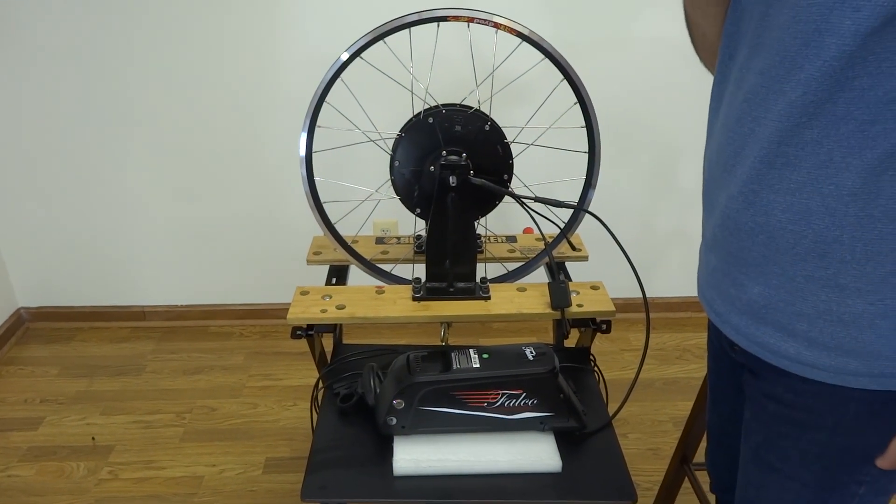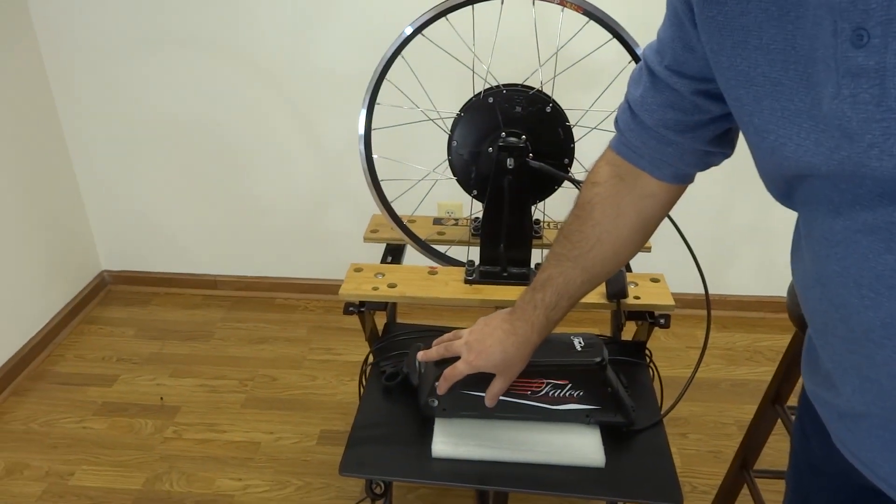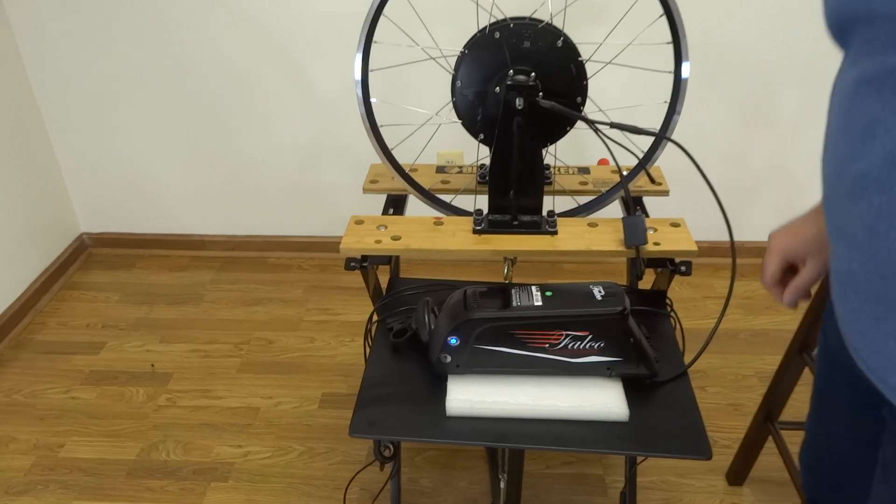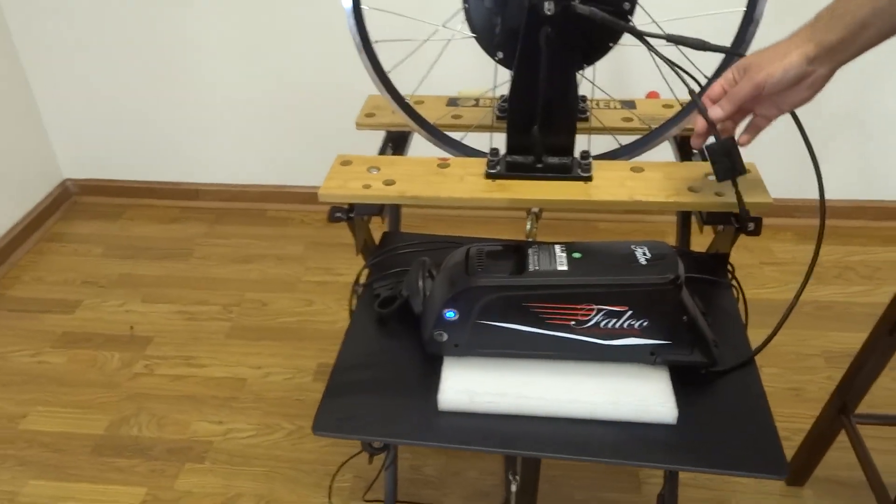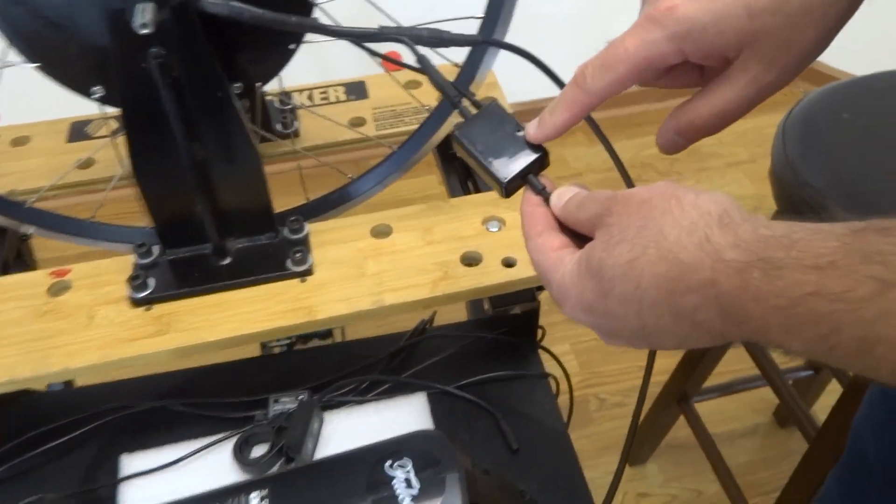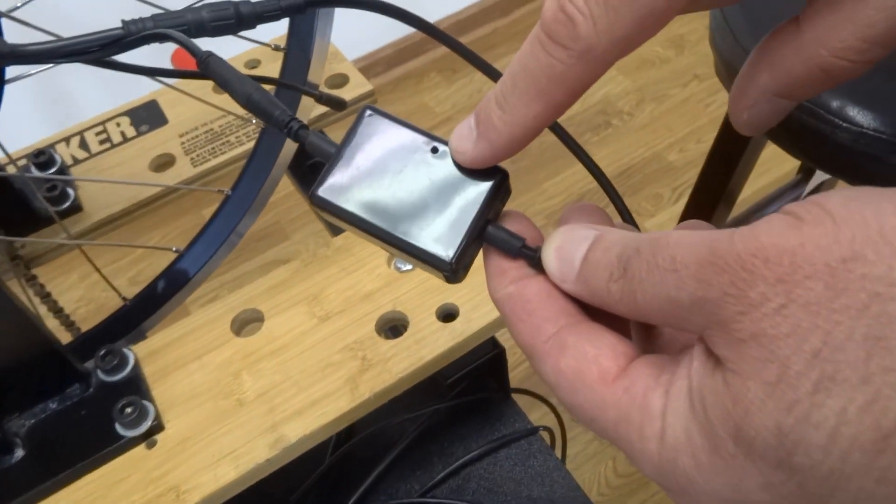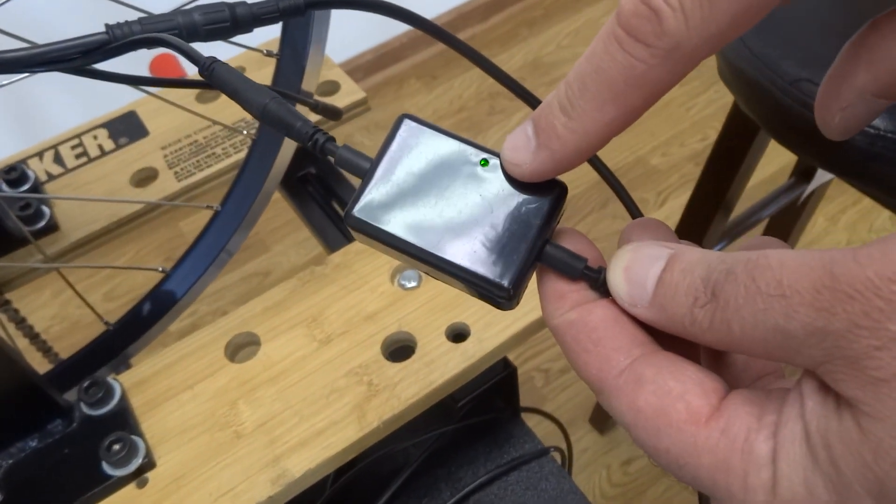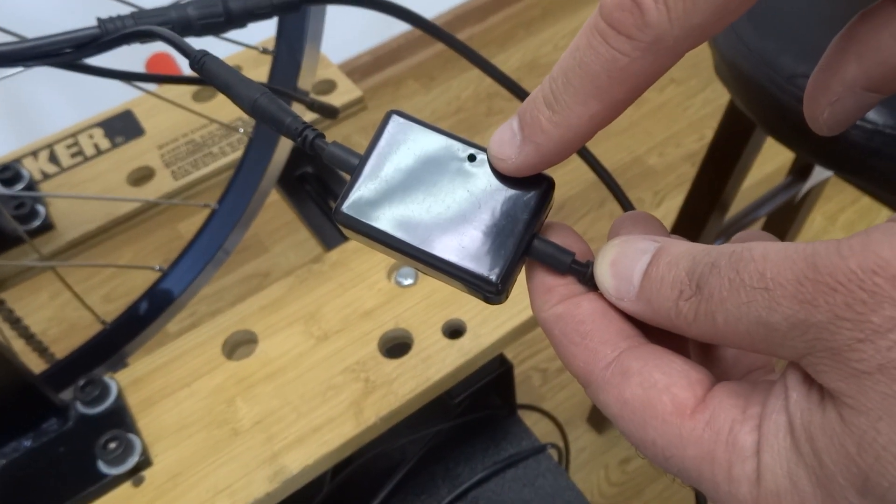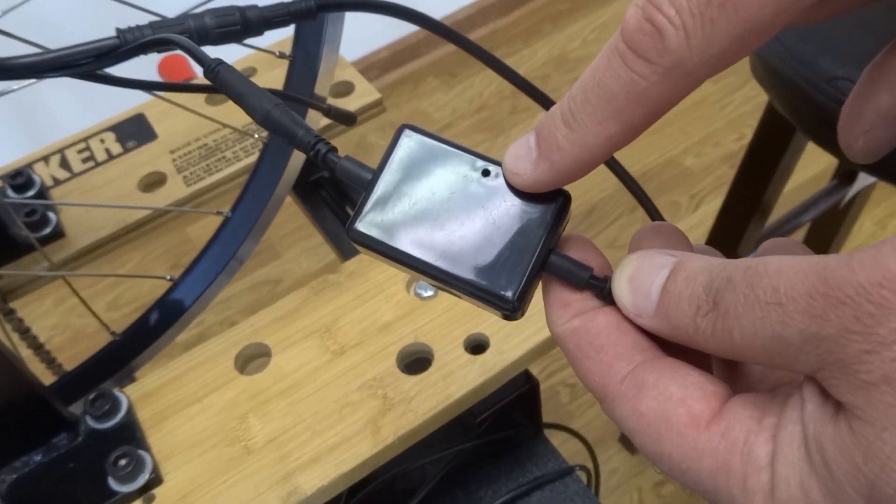All right, so I'm going to turn the battery on, and I am going to look for a green light on my wireless module. So the green light comes on after a few seconds.